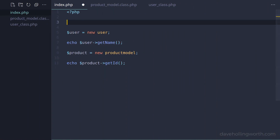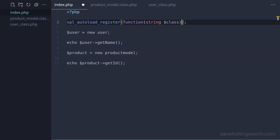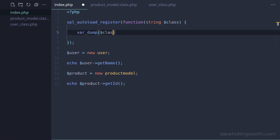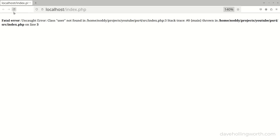So let's add this function at the top of the script. The function takes a function as its argument, so let's pass in an anonymous function. The argument to this function is a string containing the class name. Inside this function, for now, let's just output the value of this argument. Now when we run this, we still get the same error, but before that we get the name of the class we're trying to create an object of - in this case User. So before PHP tries to use the User class, it calls the autoload function, passing in the name of the class.